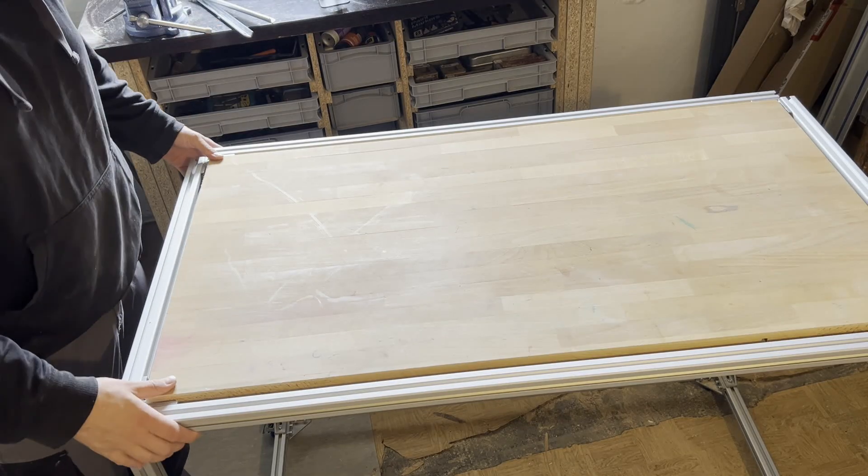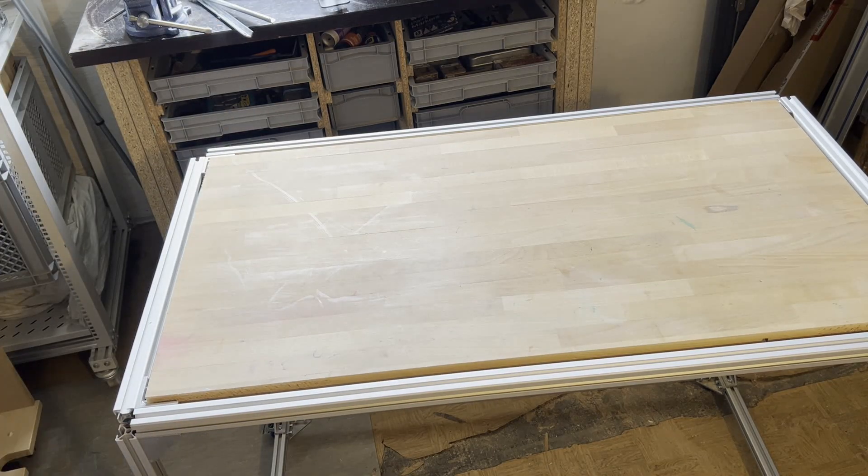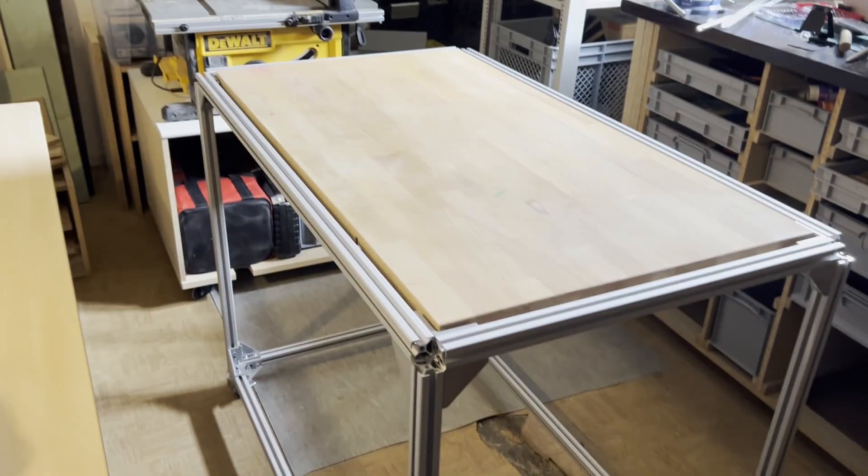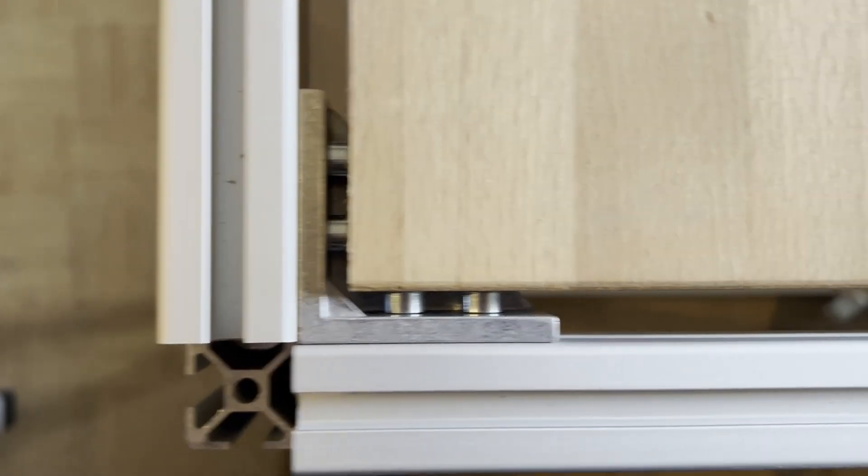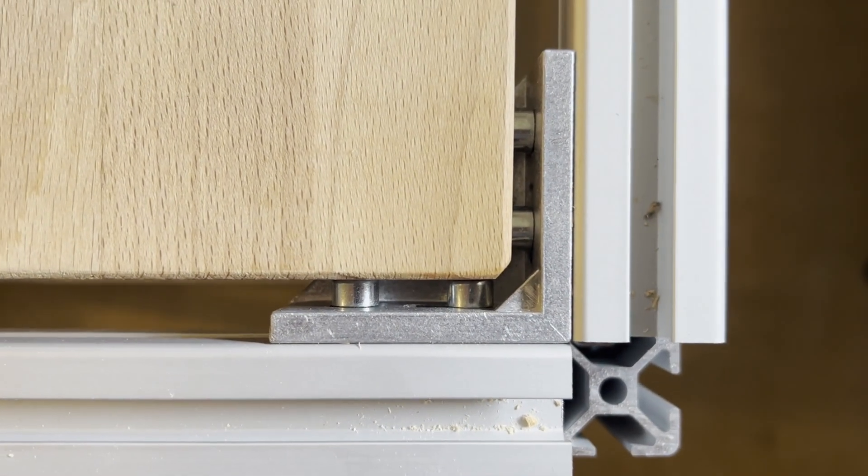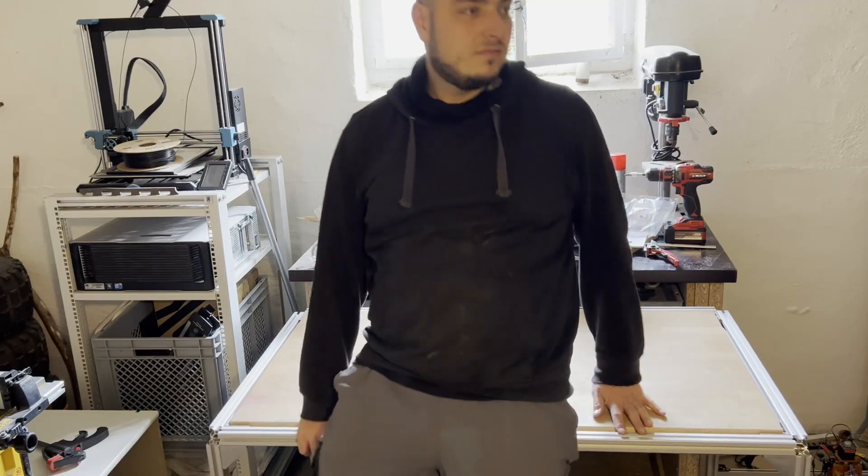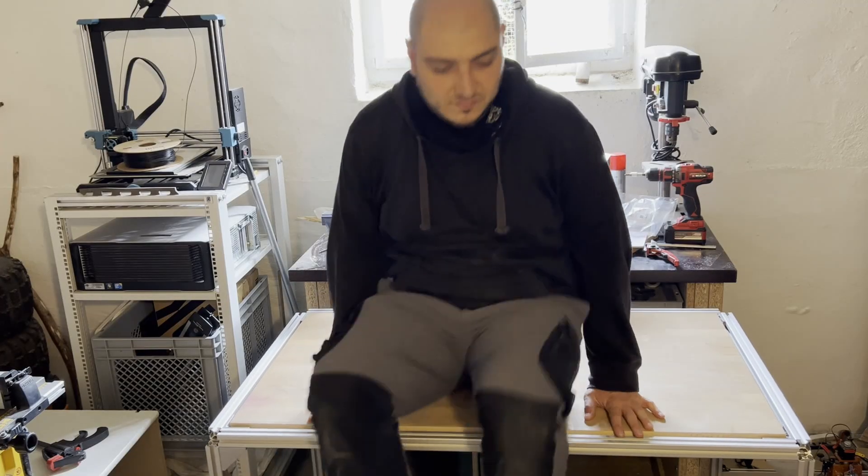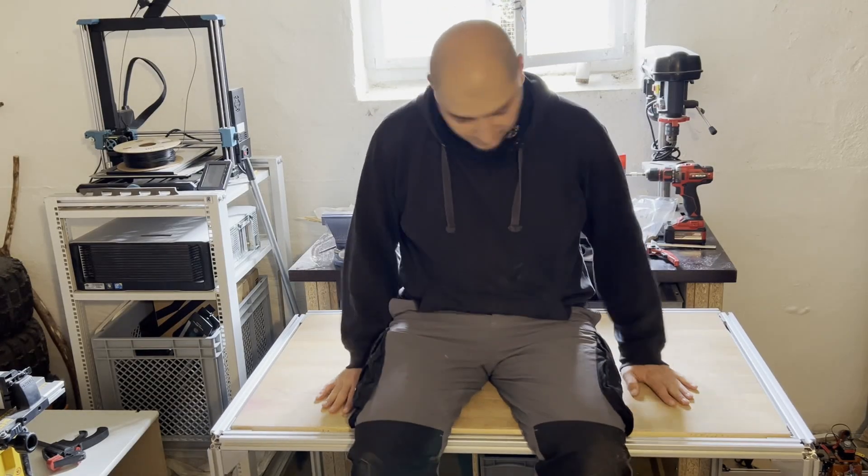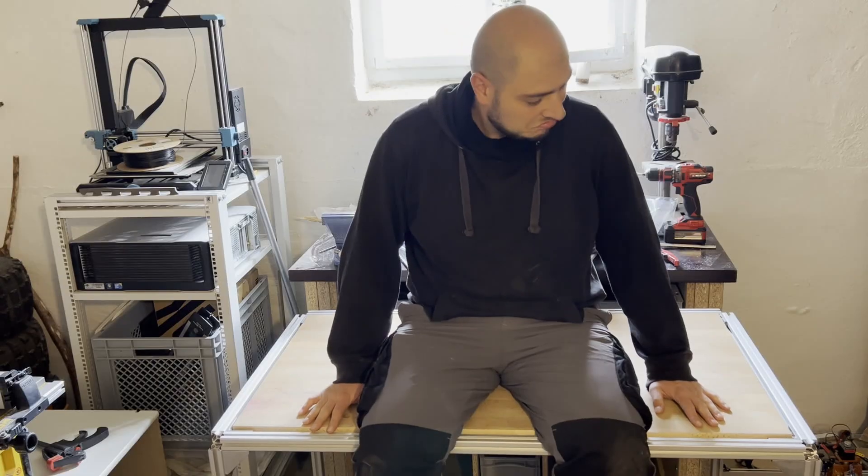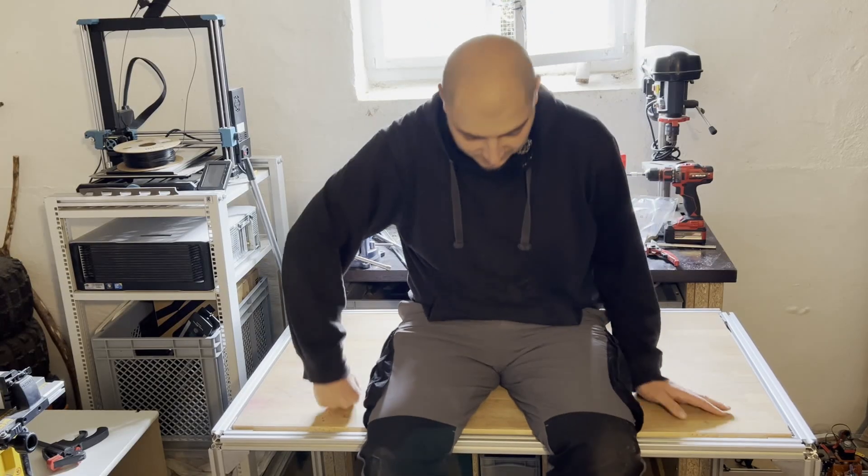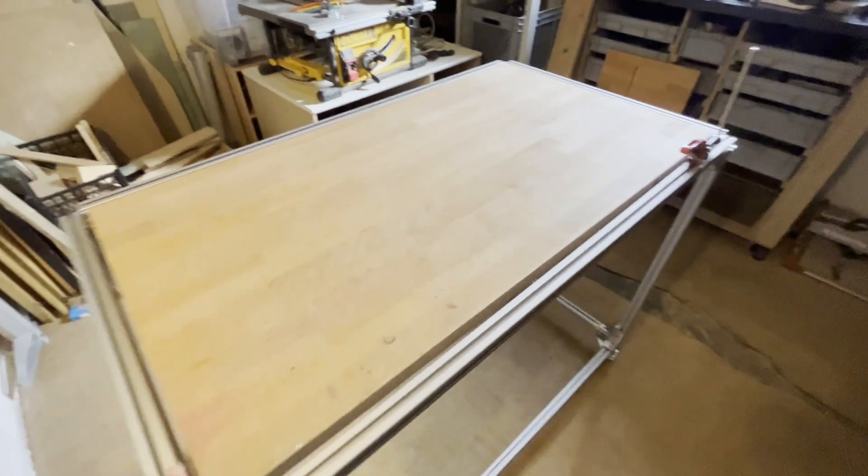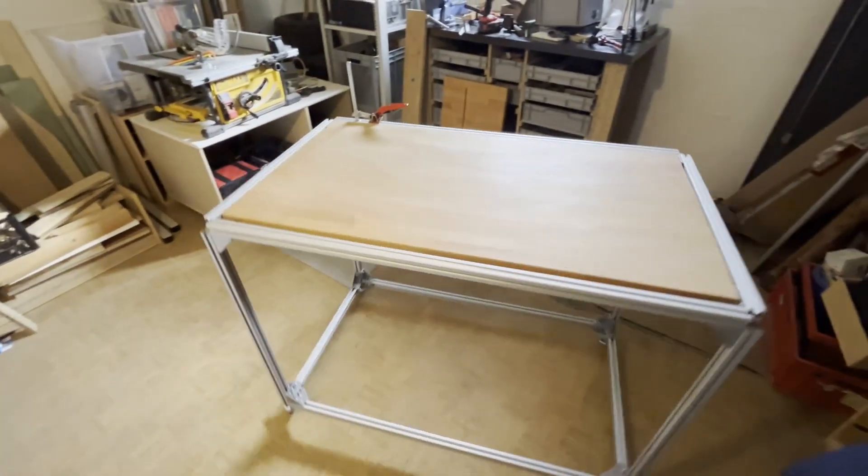You can call it a workbench at that point. I mean we are not done, but it's a working workbench. Time for another sturdiness test and I weighed around 100kg. So yeah, this is solid. Can't complain. And I really like it. This makes me really happy already.